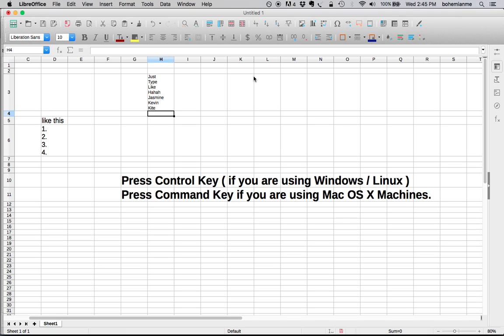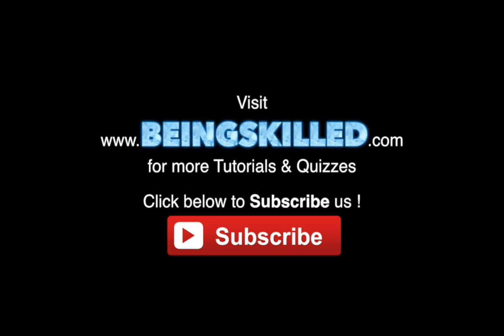Thank you for watching the tutorial. Please don't forget to click on the subscribe button for receiving more updates from Being Scaled.